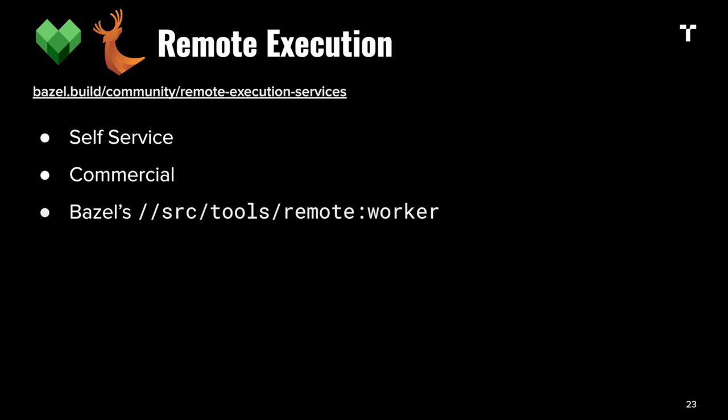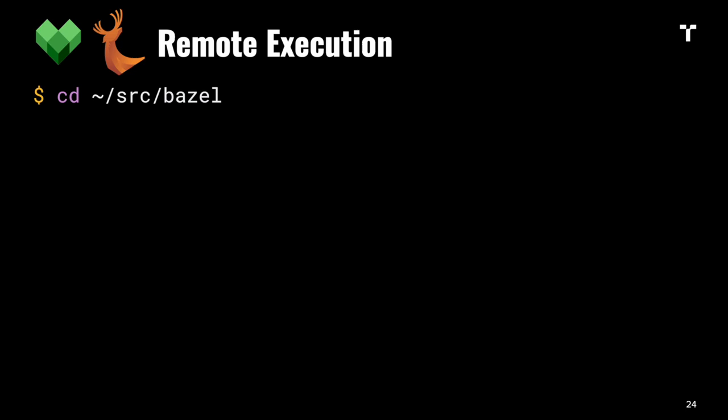Both Bazel and Buck support remote execution. For this demo, I'm going to use the remote worker that's included in Bazel's codebase. It requires a bit of patching to work for Buck 2, but we can make it work.